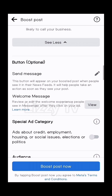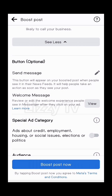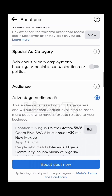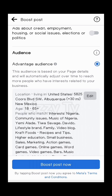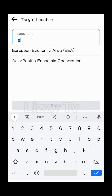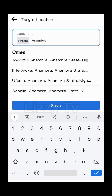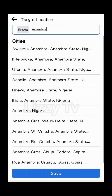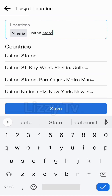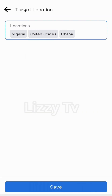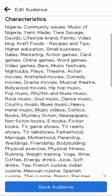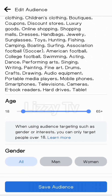Now come down to Audience — who is your target audience? You can choose to be specific about the region. For instance, if you want a particular region in Nigeria to see this post, you can type in the name of that region. But if you want to go broader — Nigeria, the US, Ghana, or any country — that's left for you to decide.